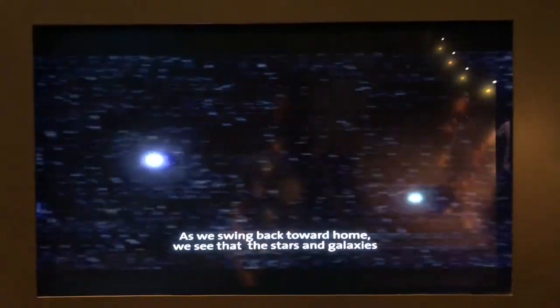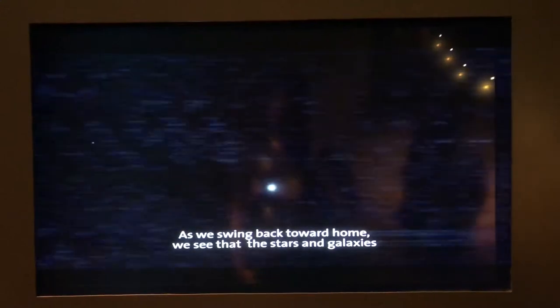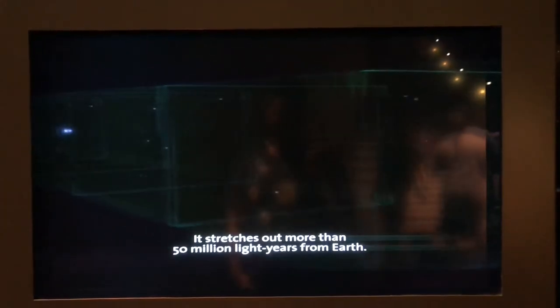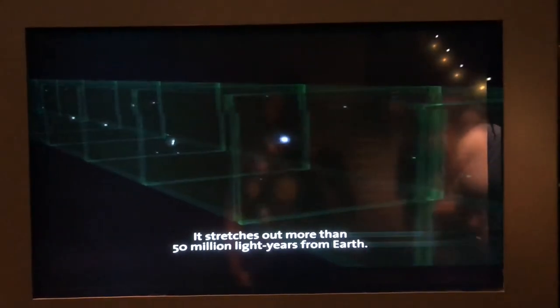As we swing back toward home, we see that the stars and galaxies in the big picture fly along a three-dimensional corridor of space. It stretches out more than 50 million light years from Earth.